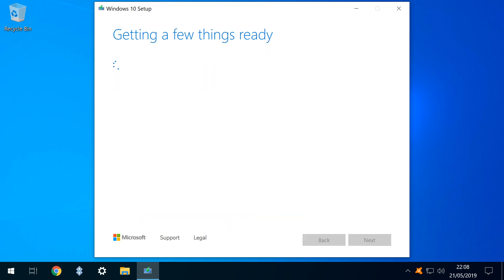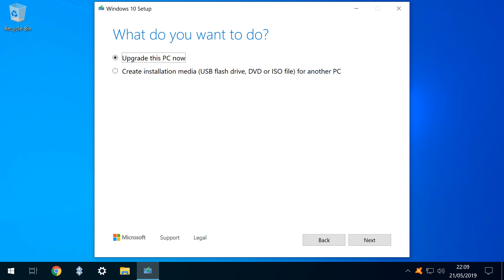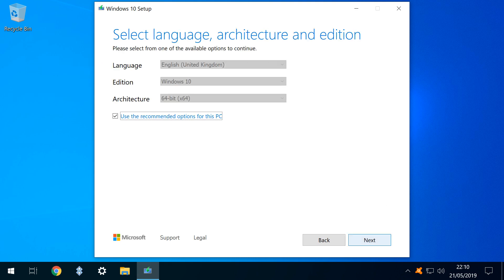After a further phase of getting a few things ready, we are offered the default option to update a single PC only. As this isn't our objective, we opt instead to create installation media. We proceed to Language Edition and Architecture Selection, unticking Use Recommended Options for maximum flexibility.